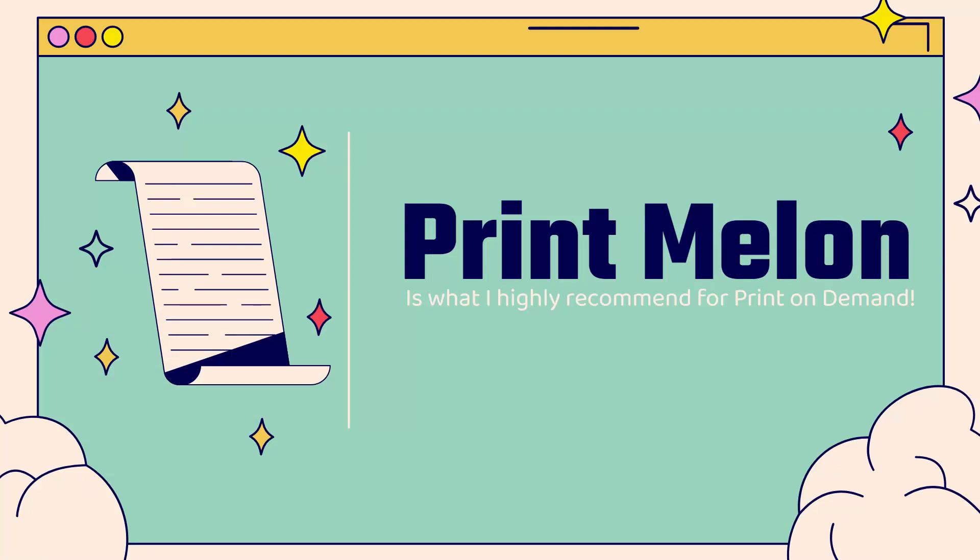This is the print-on-demand app I highly recommend. They're based in Southern California. They ship incredibly quickly—one, two, three days max. Sometimes they even get mugs out in 24 hours. Super powerful. I'm going to show you how to order samples now as we go over the shoulder in the app.